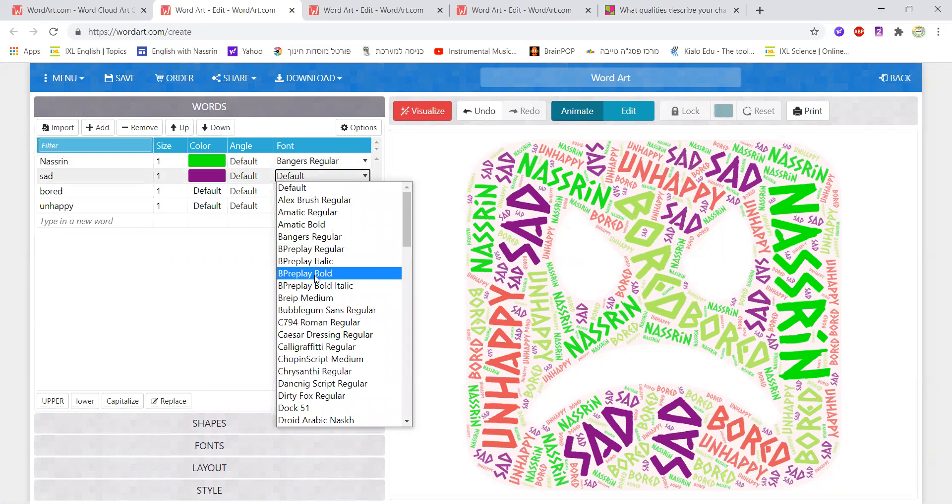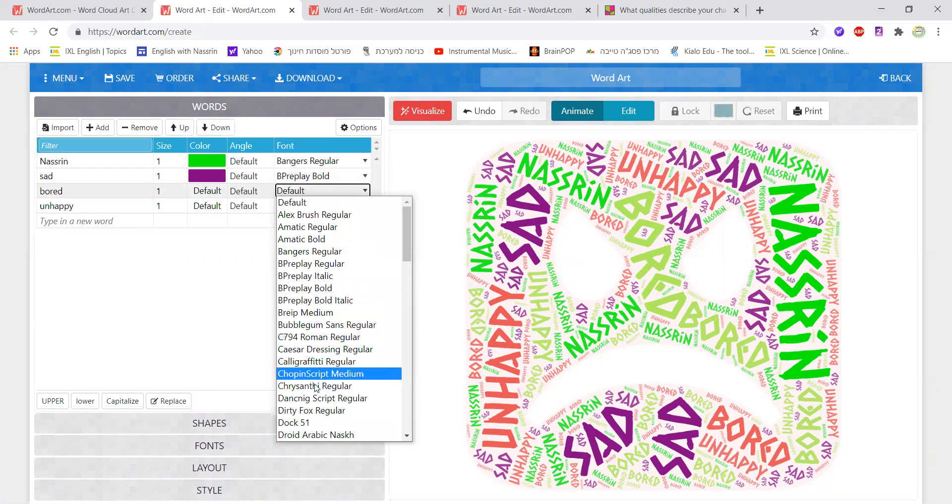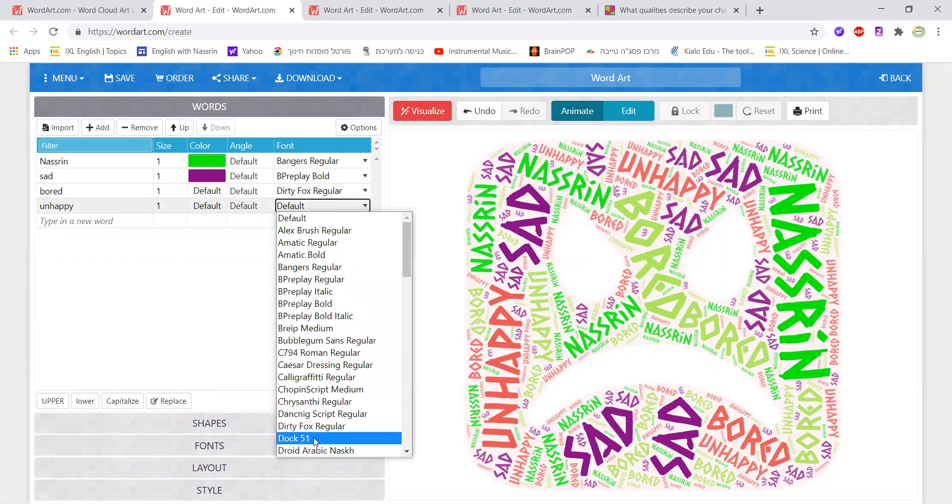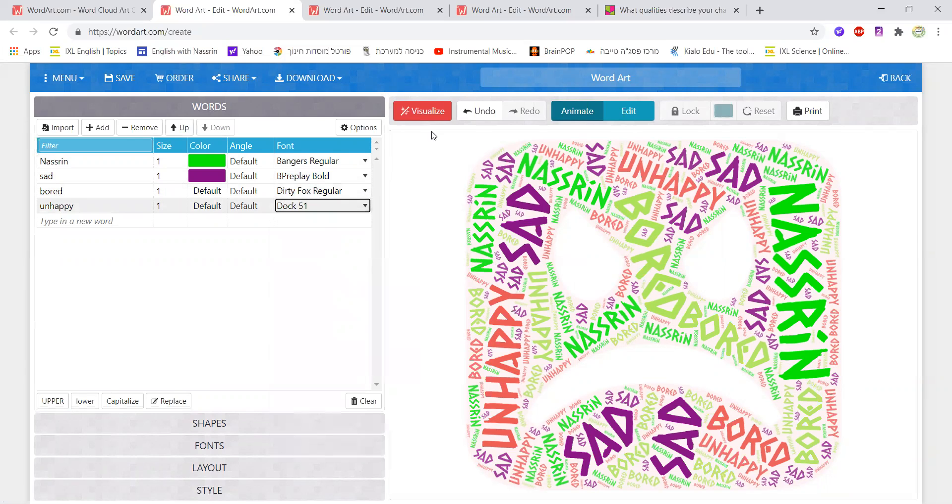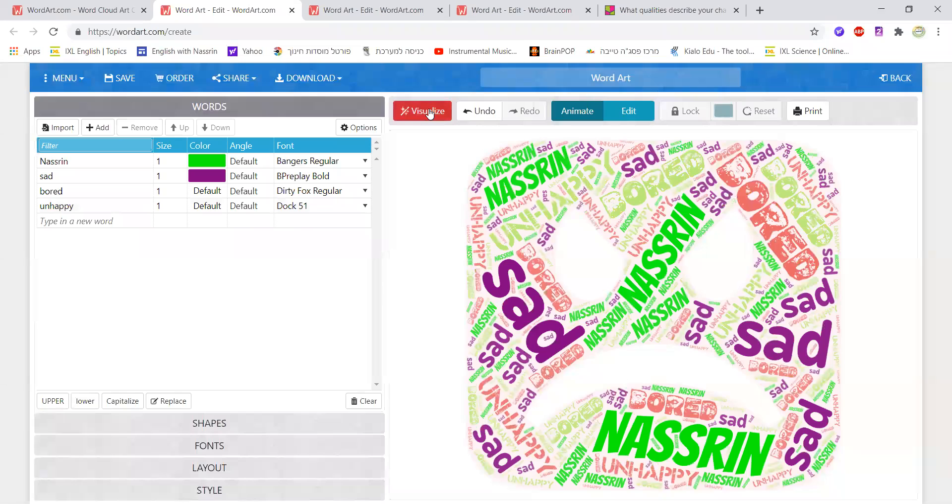I might choose another font, and for bored, another font and for unhappy, another font. I would click on visualize and then I would see that each word has a different font. This again makes it kind of interesting and cool, I think. And students really, really enjoy it.